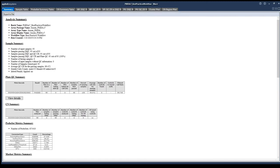First, in the summary tab, we see that the array plate shows passed for the result in the plate QC summary. This is important, since if a plate showed a failing result here, we would likely not recommend that this plate be used in the later copy number discovery workflow. For a plate to pass, it must have an average call rate across all passing samples of greater than 98.5. Now let's look at the sample table to review some of the other metrics.